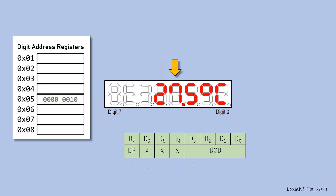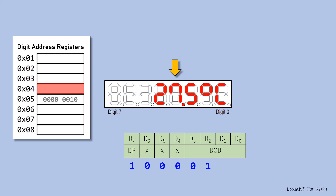To display 7, fill the digit address register 04 with the appropriate data. The decimal dot beside 7 should be turned on, so set the DP bit to 1. Clear the unused bits to 0. The binary coded decimal, or BCD, for 7 is 0111. Therefore, this shall be the content in register 04.